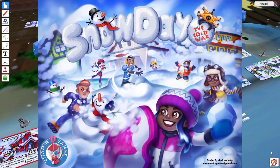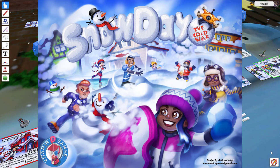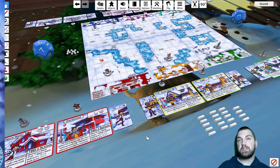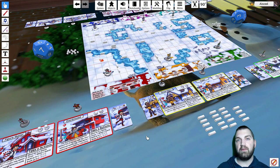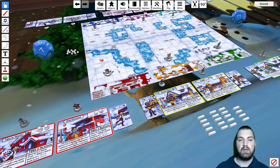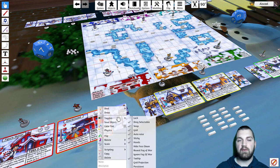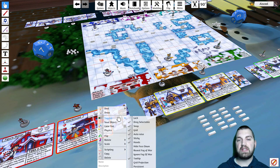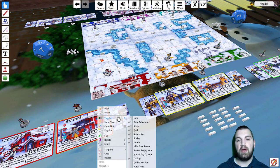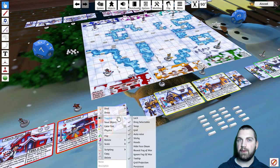The game we're going to be using for the example is one of my designs, Snow Day the Cold War. The first thing you should be aware of is the Toggles menu. If you right-click on an asset and hover over Toggles, you'll see a list of settings that you can either enable or disable. I'm going to walk through a couple of these for you.